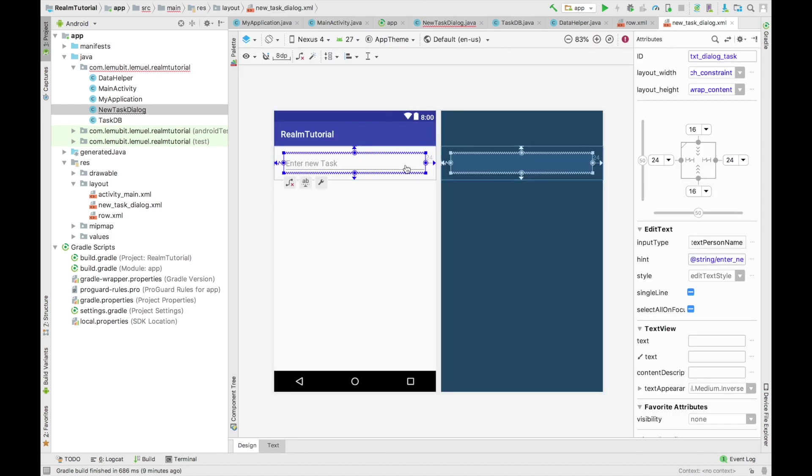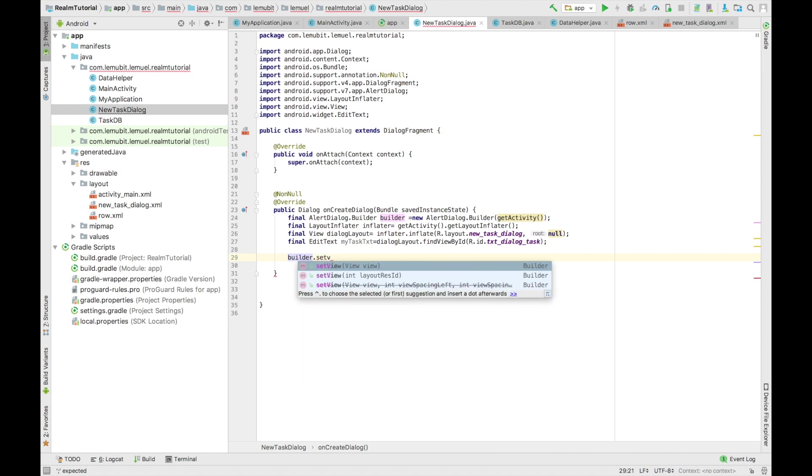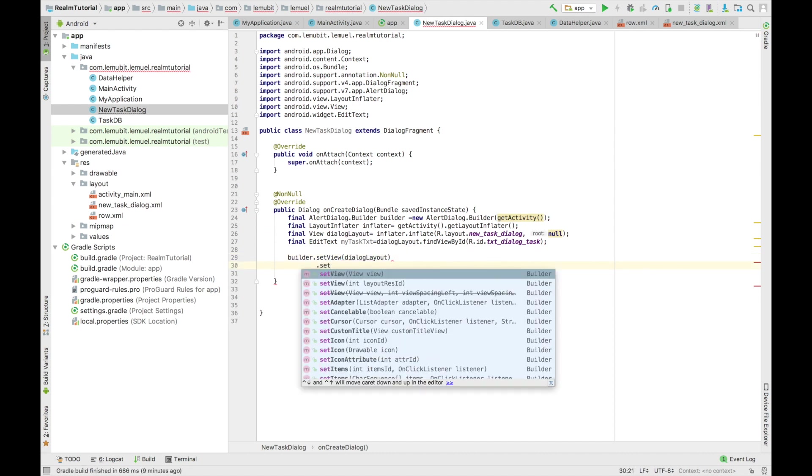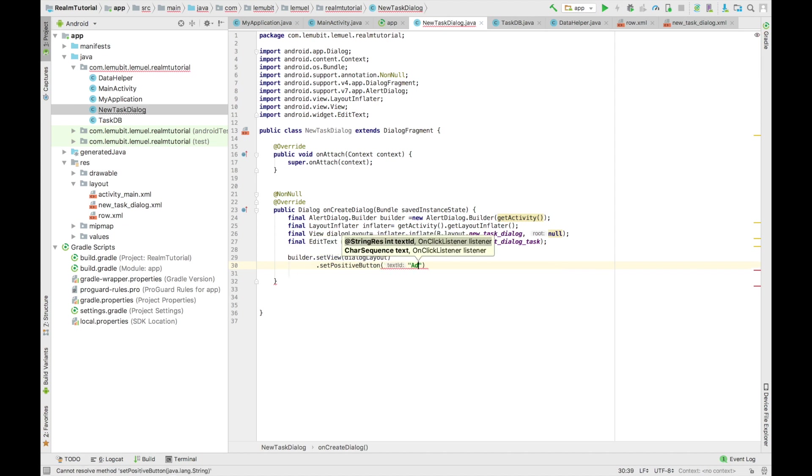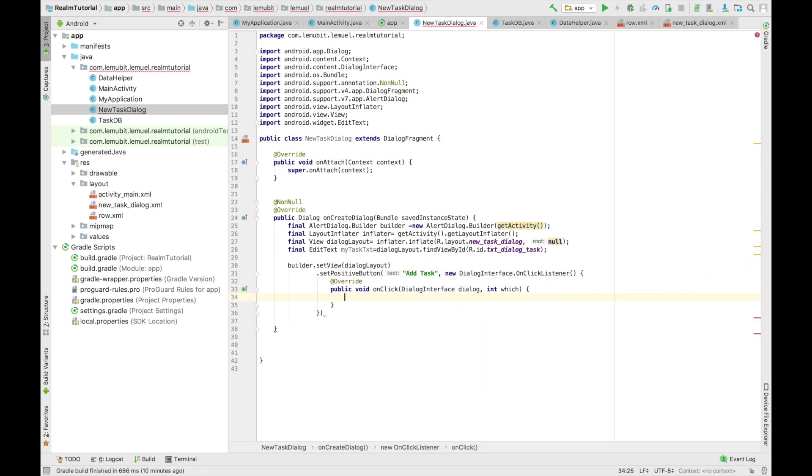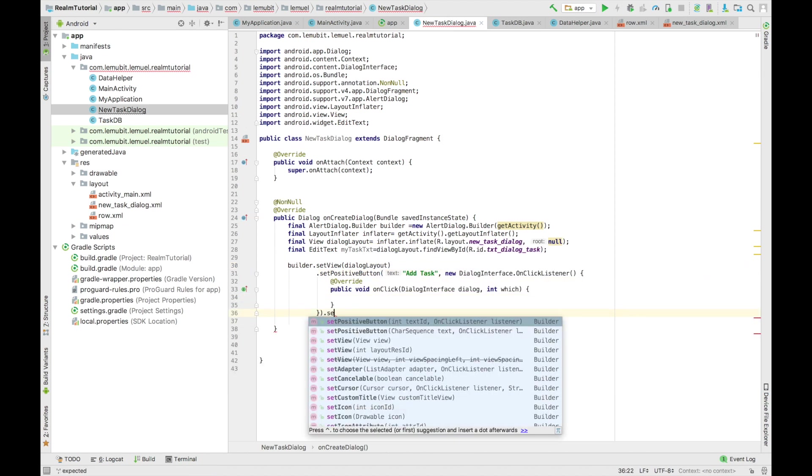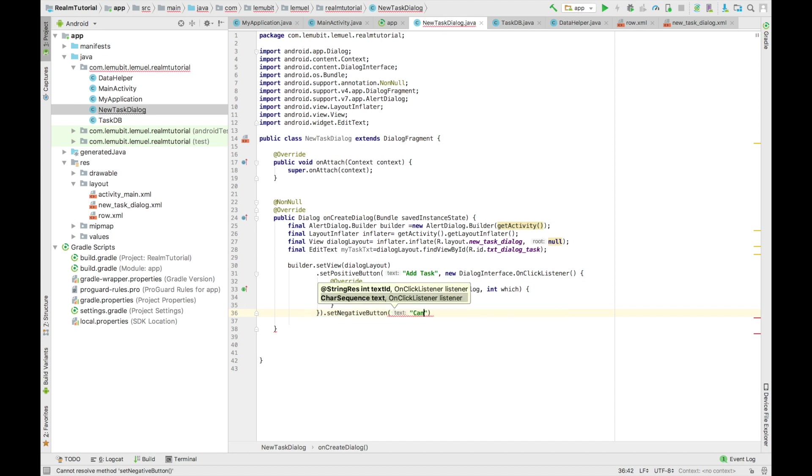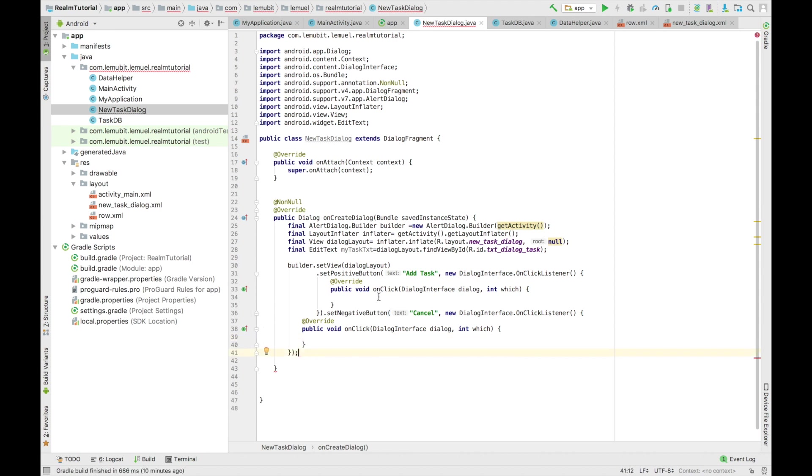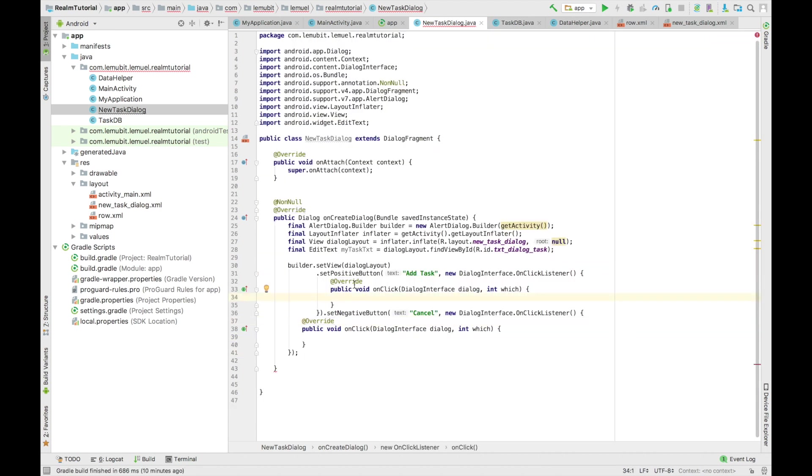Now the next thing is to go on for the sugar. So we're going to do our builder. We'll set our view. Now this sets the view of the dialog. And dialog layout is inflated. And that is our new task dialog XML. So we set our positive button. So we set our positive button. It's going to have a text add task. And we set our negative button cancel. So you can either add a task or you cancel. So I think that is clear.